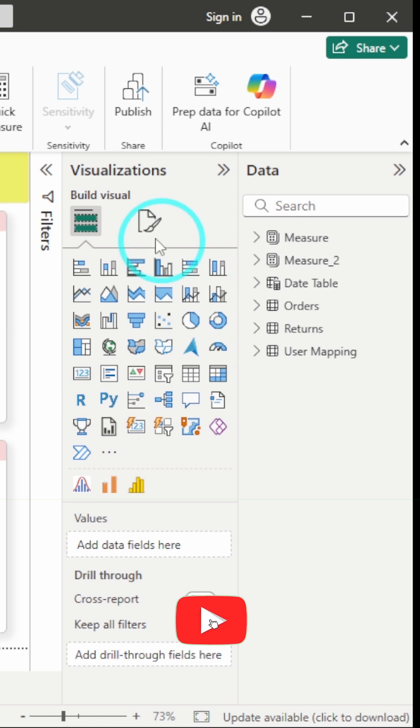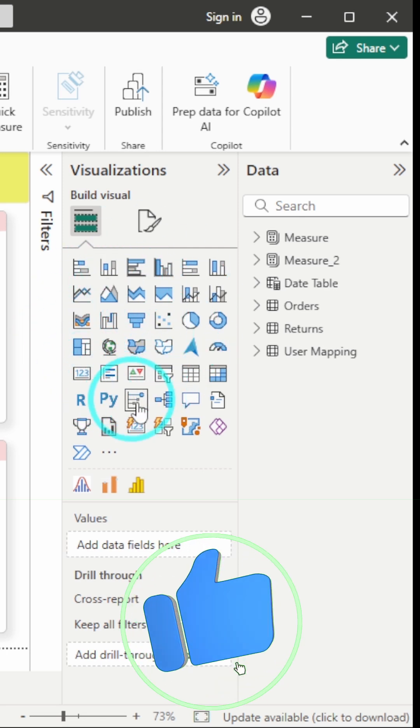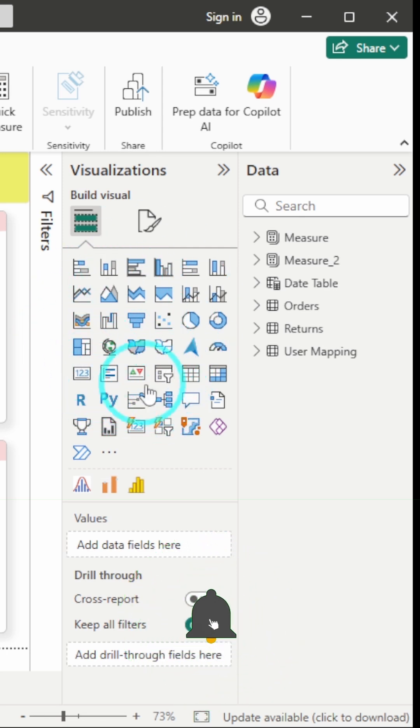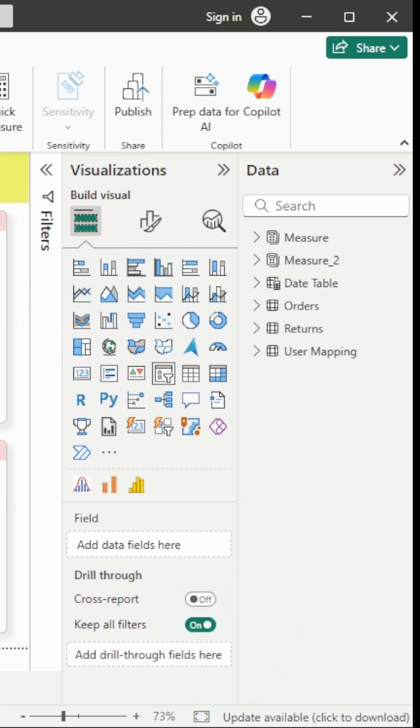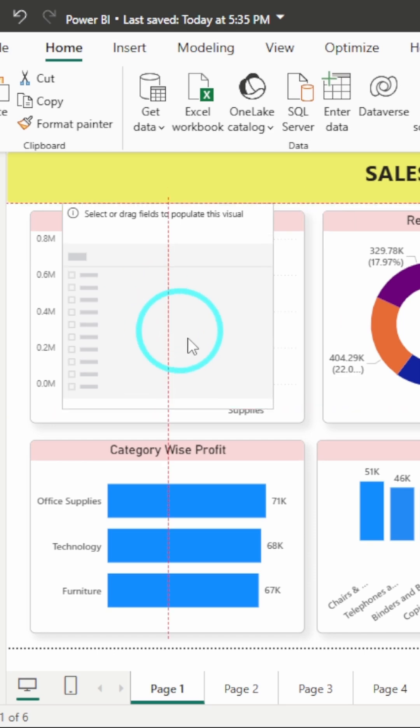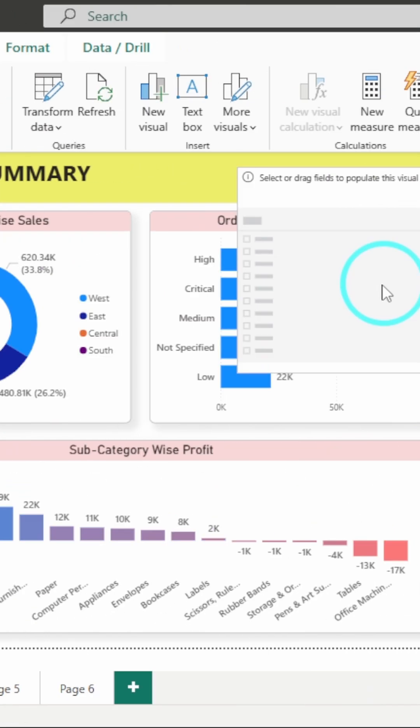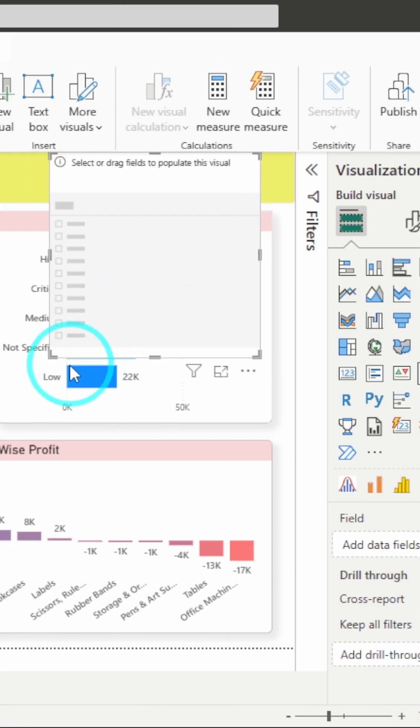You just have to go to this visualization pane and here you have the option for Slicer. Just click on it and you will get a blank slicer over here.